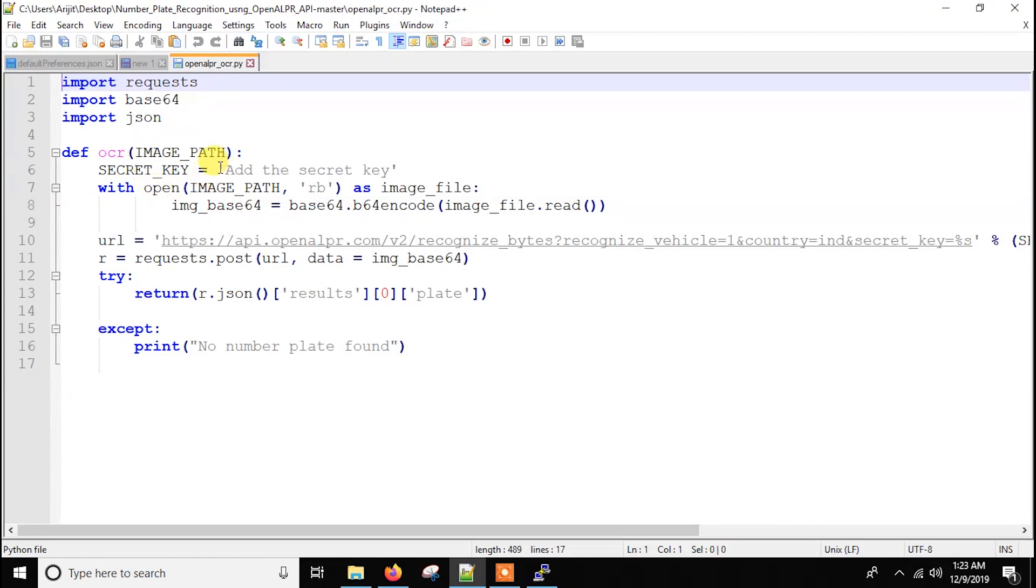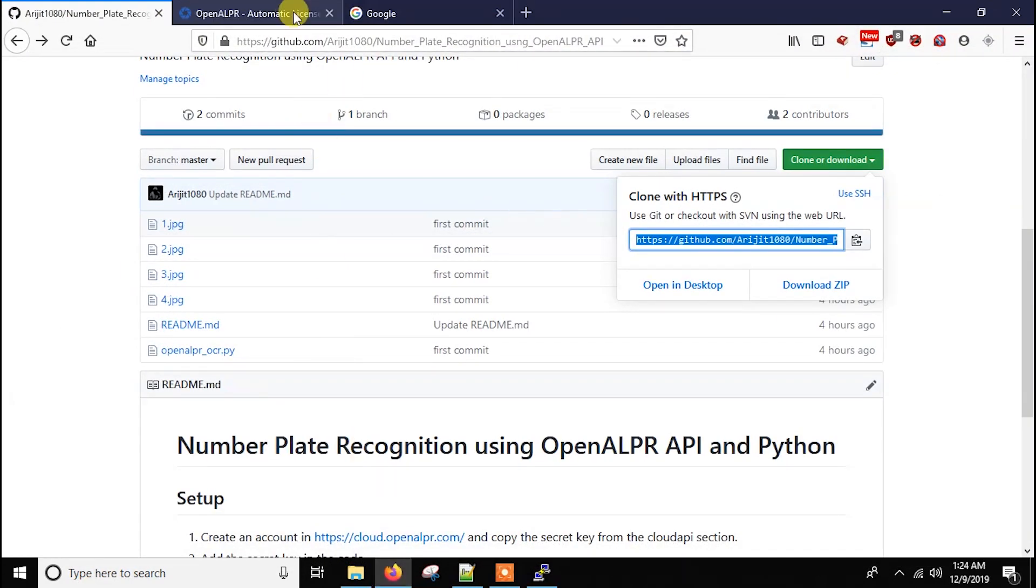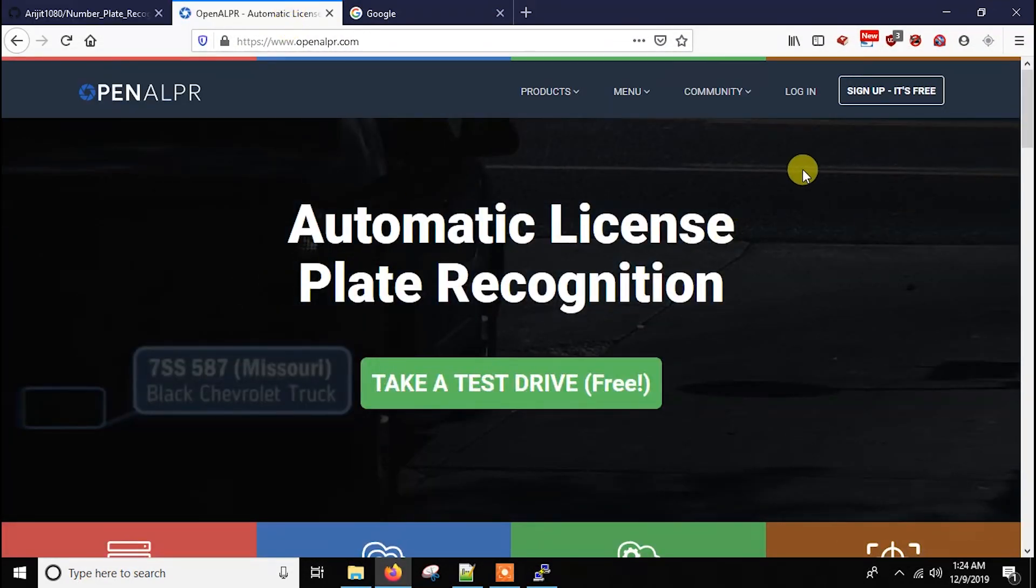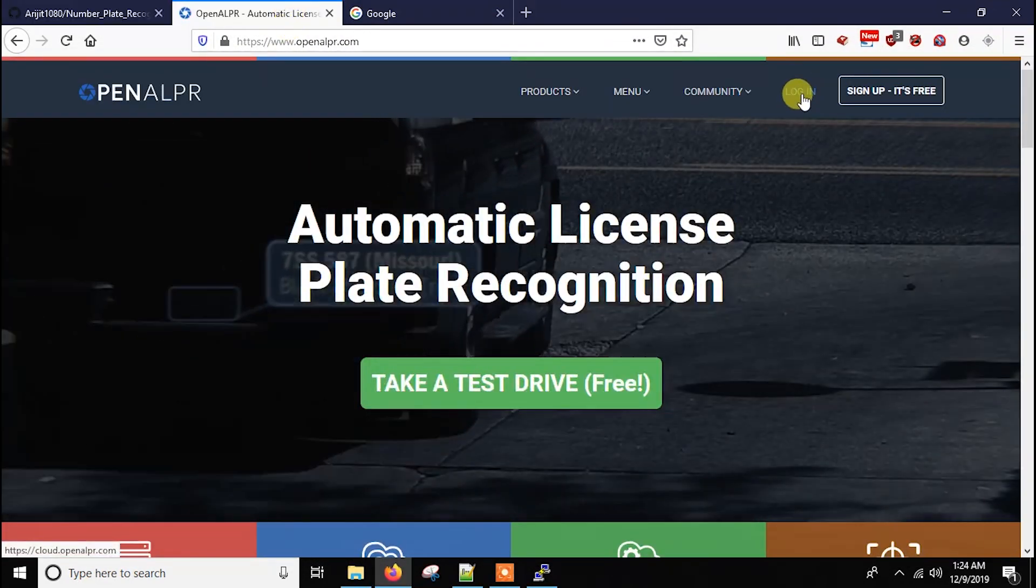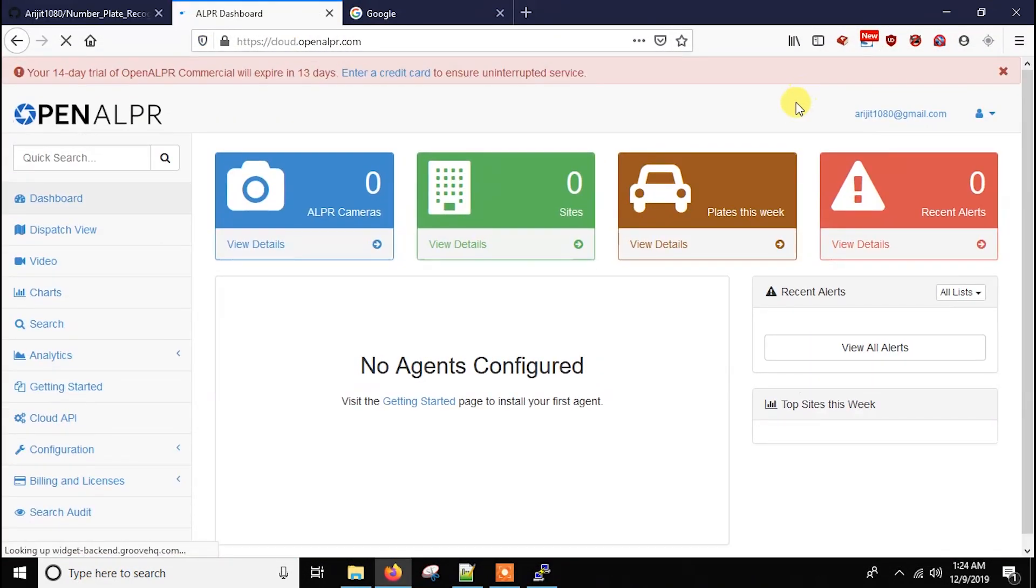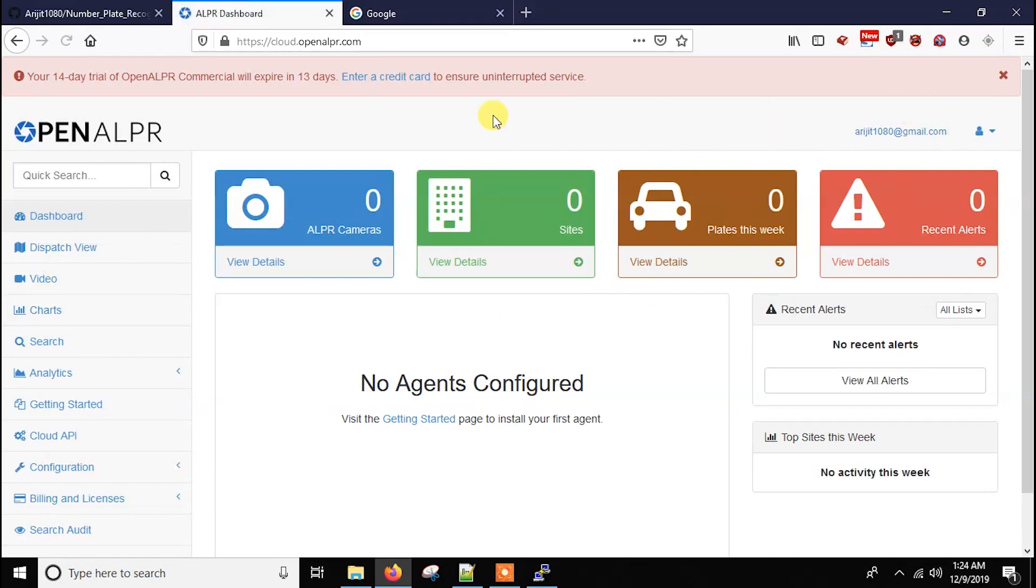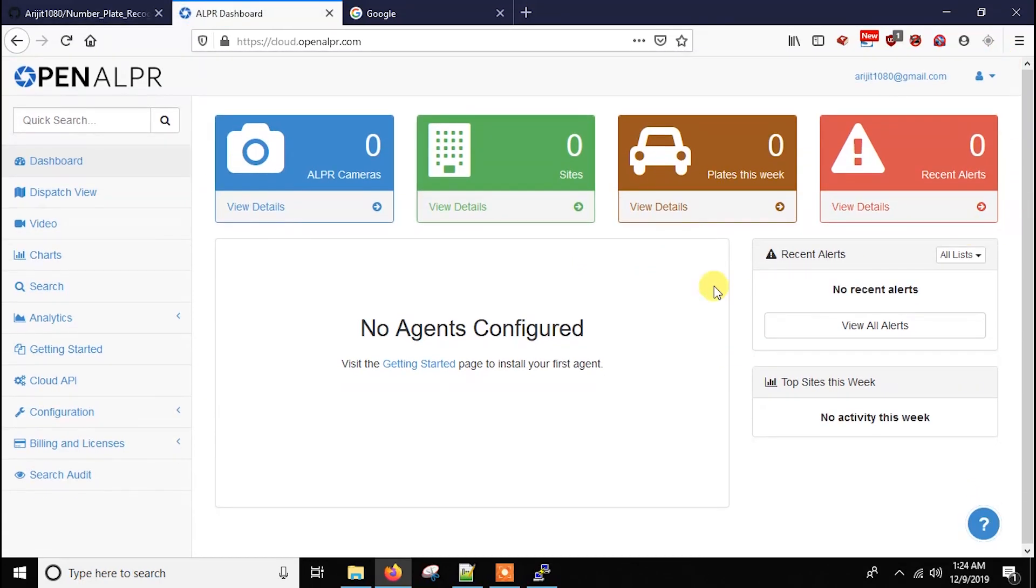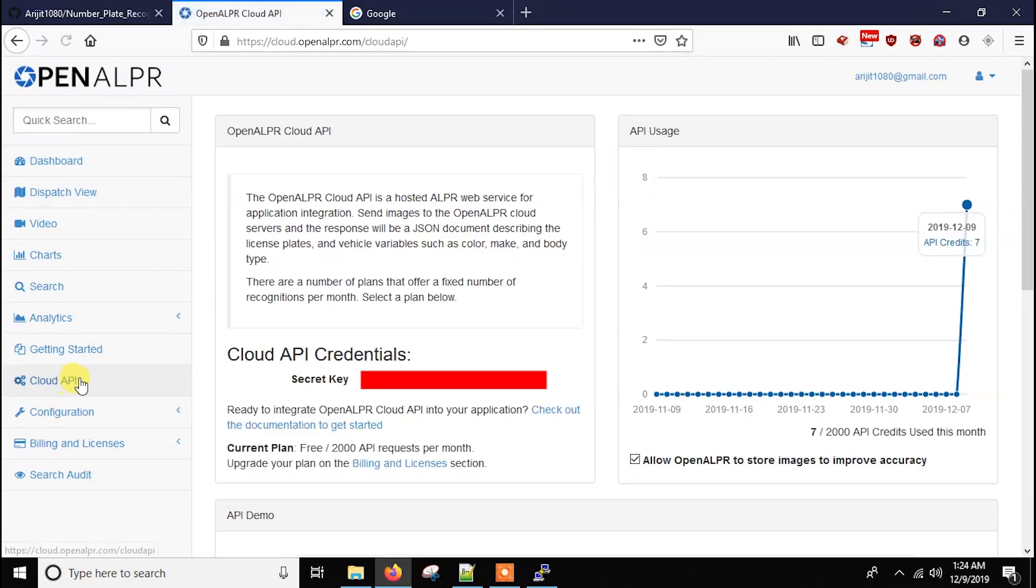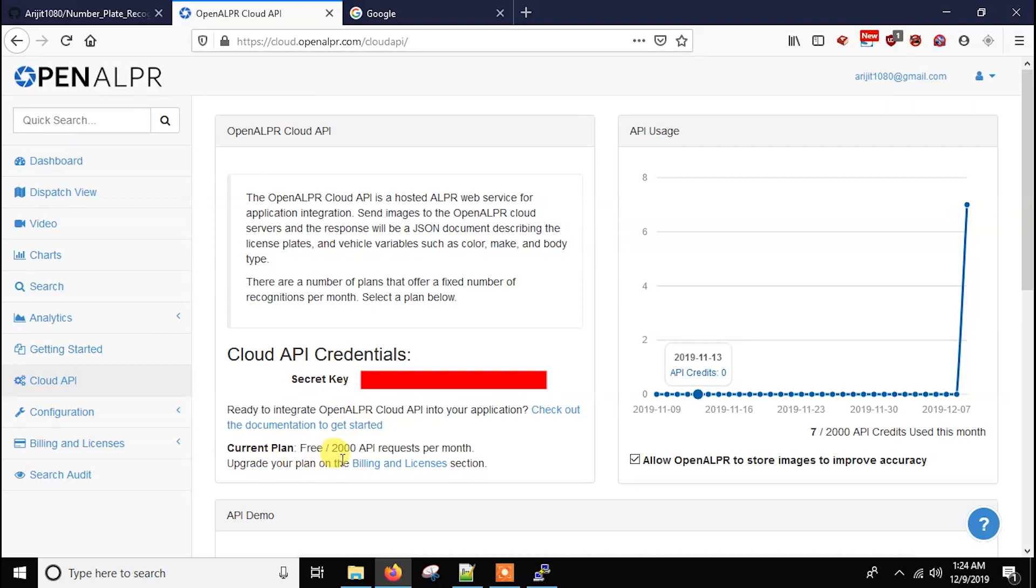And here is the secret key. Basically you have to open an account in OpenALPR. It's totally free, so you just go to cloudapi.openalpr.com and create account and then you log in. Then you have to go to the cloud API and here you will get the secret key. As you can see current plan is free and per month 2000 API requests are free per month.